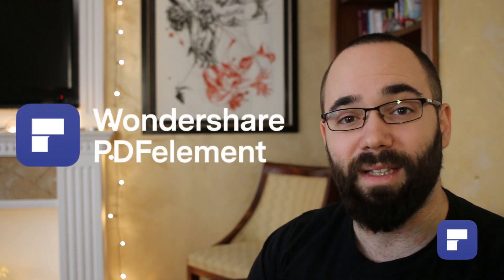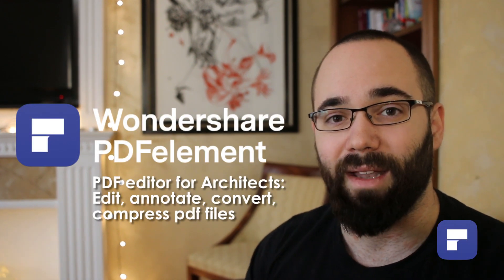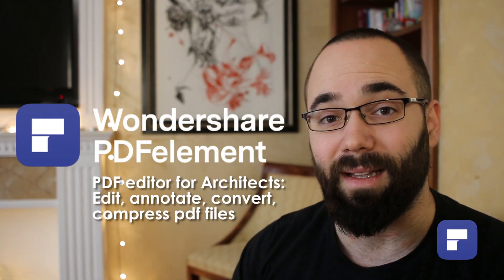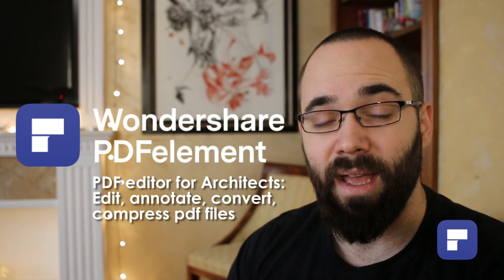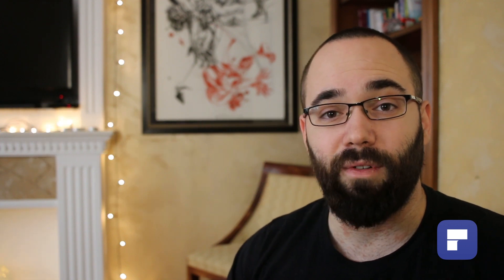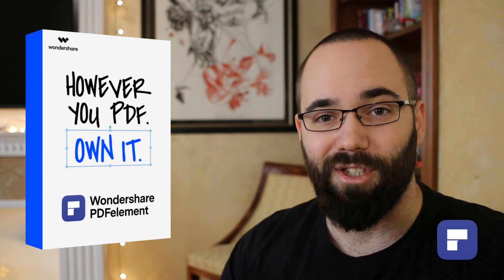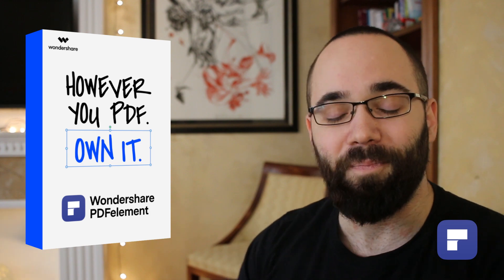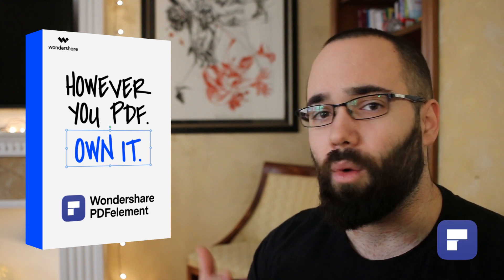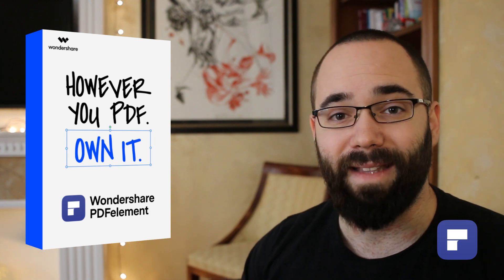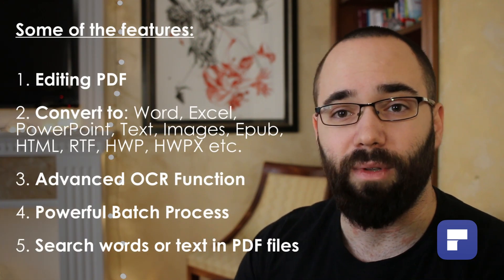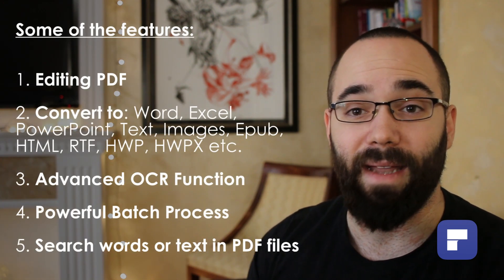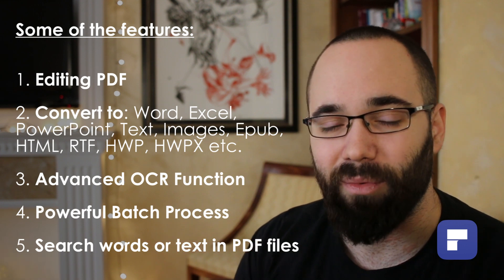Before we get into that, I'd like to talk about today's video sponsor, which is PDF Element. PDF Element is really important, especially in this context, because it allows you to edit your PDFs even after they have been exported from Revit or any other software. It allows you to add watermarks, text, paragraphs, objects, and much more to your PDFs even though they have already been exported from the main software.